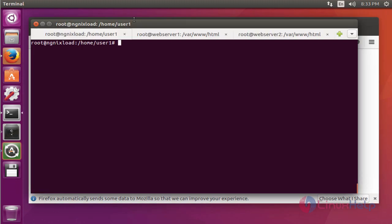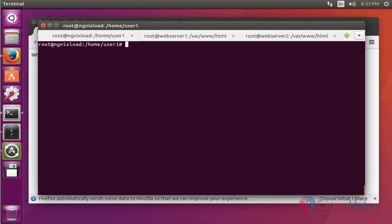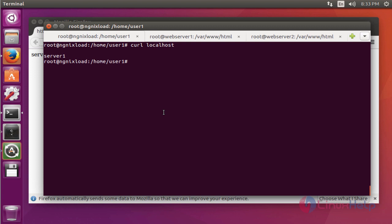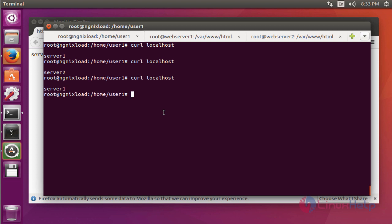If you want to verify in your command prompt, open the command prompt, go to the load balancer server and type curl localhost. Press enter. Here your web server 1 is working. Again run the same command. Web server 2 will be displaying here. Both servers will be active. Again check, again check.